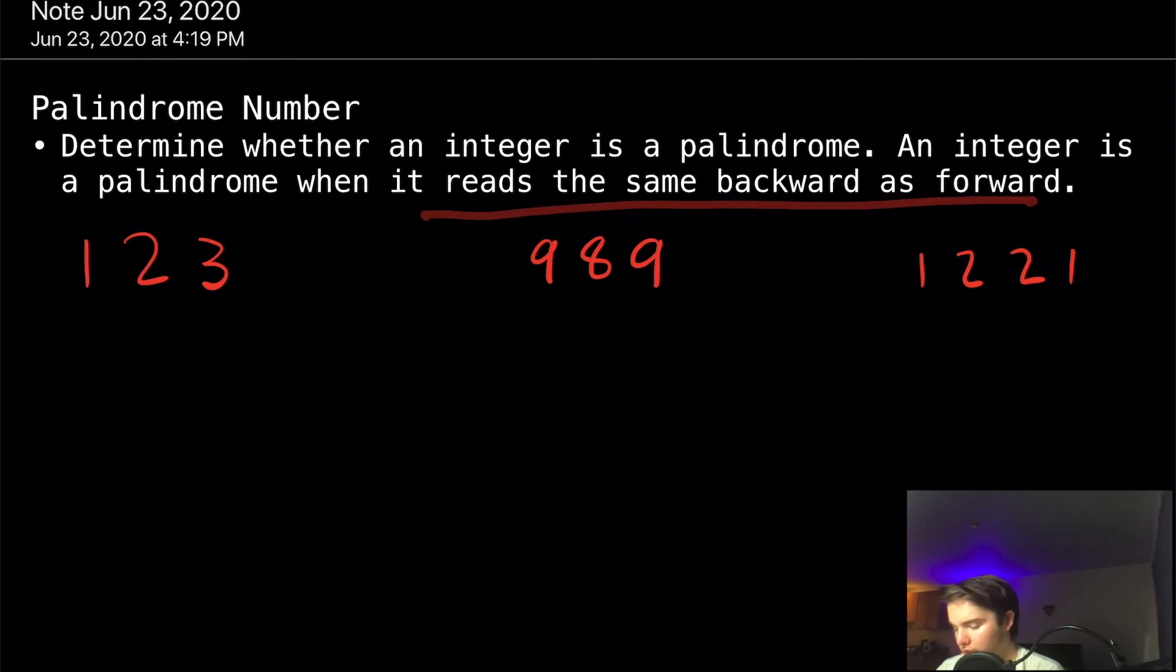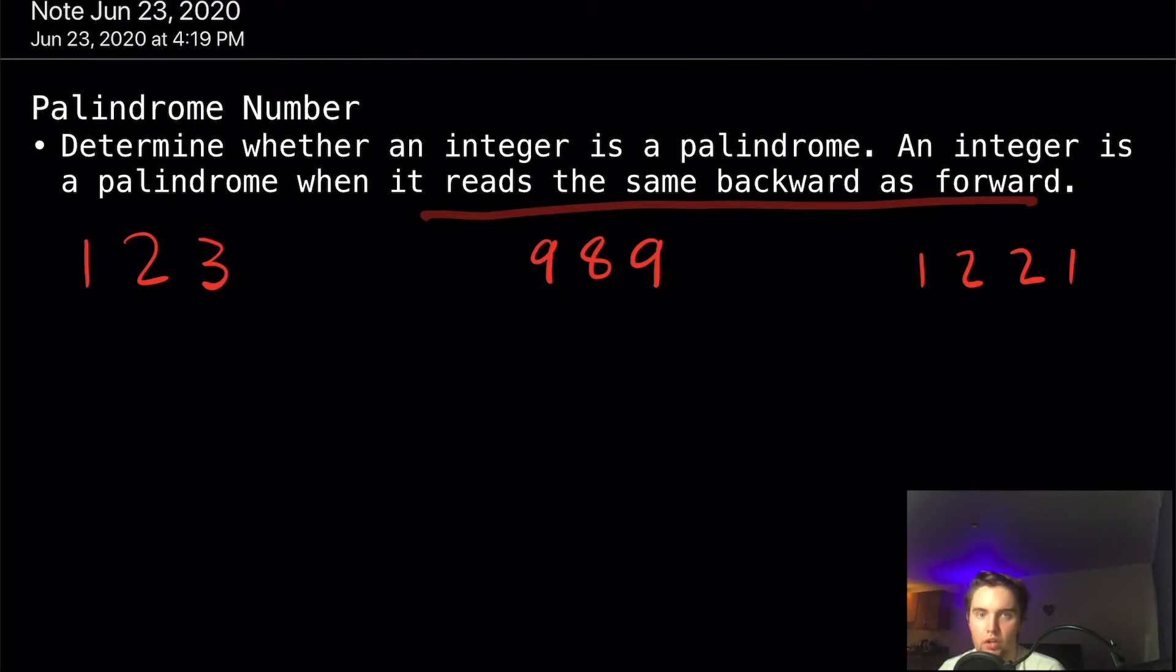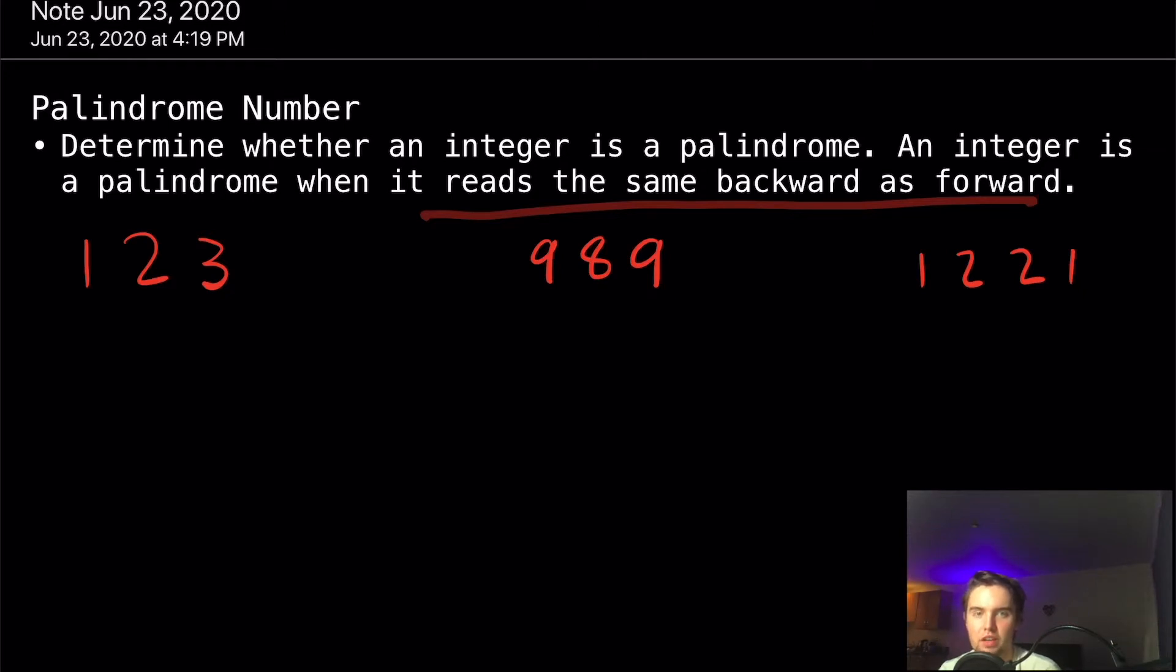One example of a palindrome would be 111, because everything in it is the same number, and so of course it'll read the same back as it does front.